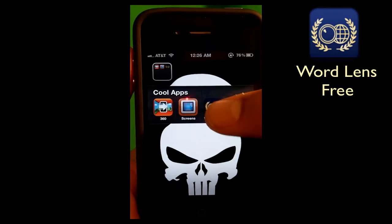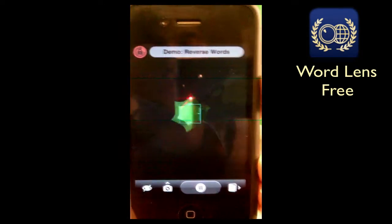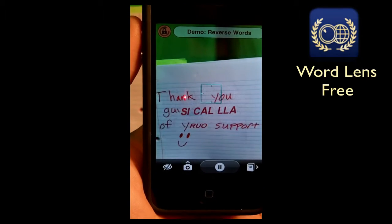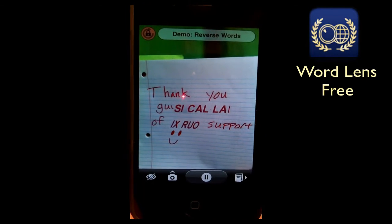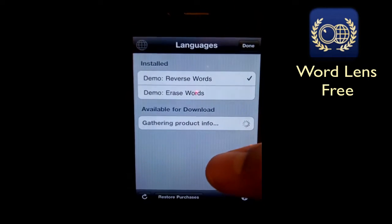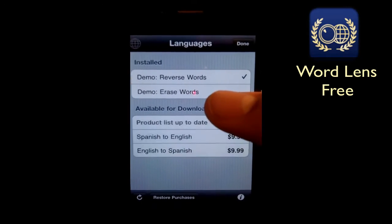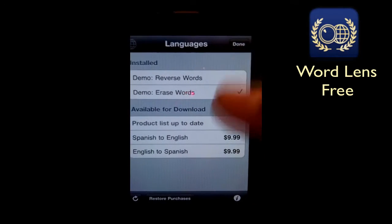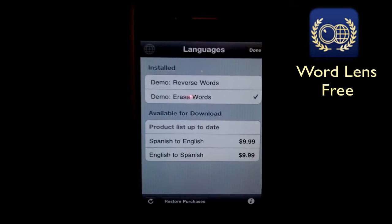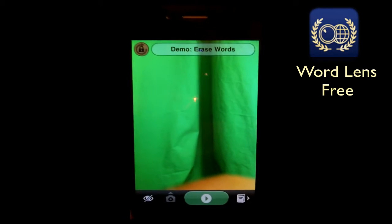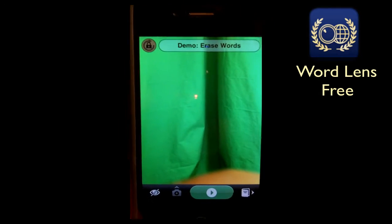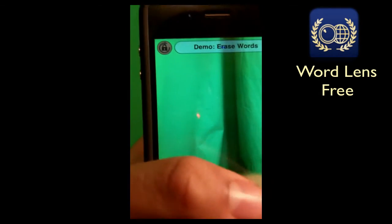The next app is called Word Lens. This is a pretty cool app that allows you to reverse your words, erase words, and also translate words from English to Spanish or Spanish to English — anything that's placed in front of it. You can take a picture of a group of words while it translates right in front of your eyes. This is a pretty neat app and it's free. The only thing that will cost you is the translation feature, which is $9.99 — pretty much $10. But for free you can actually do some pretty cool things with it.